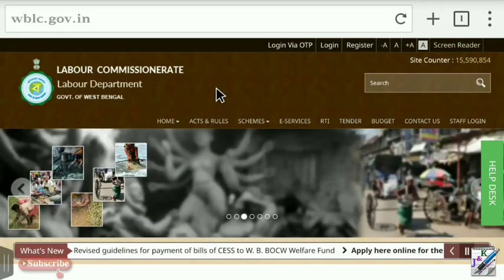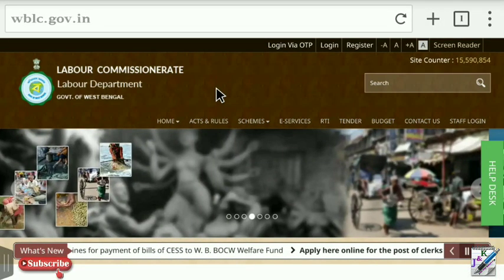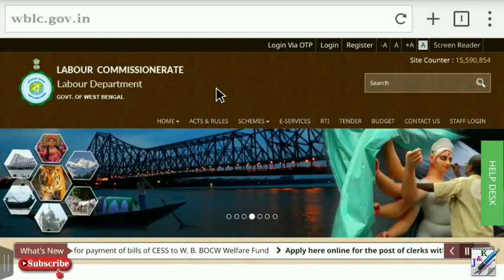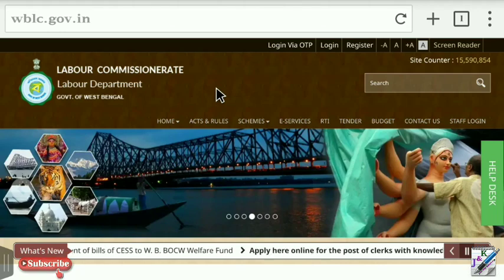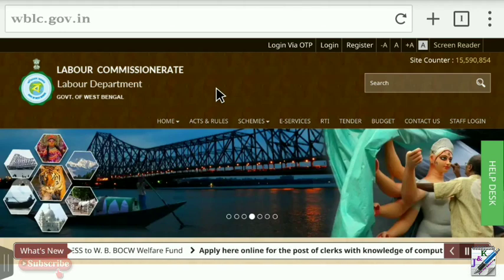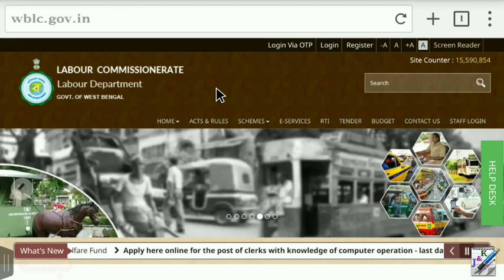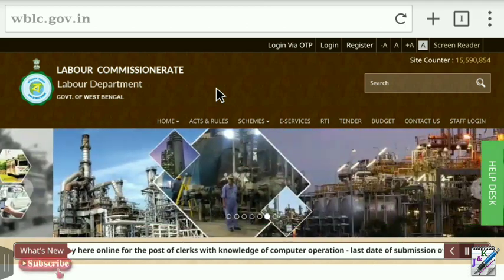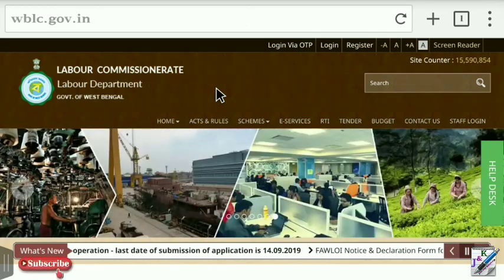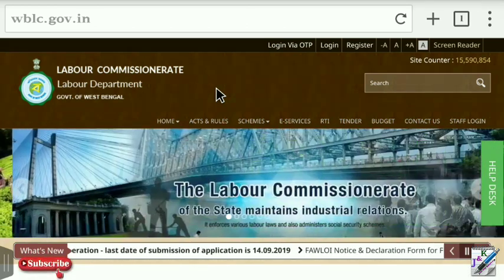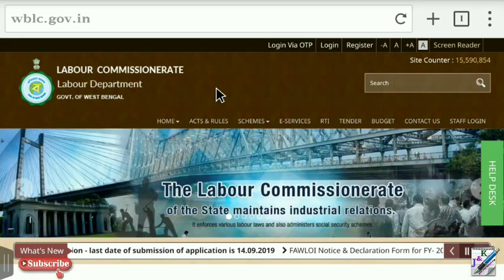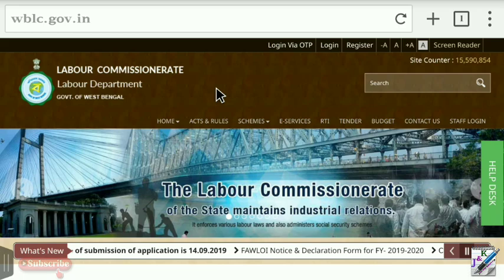Hello. In West Bengal, the Labor Commissioner of Clark Poder-Zone had vacancies in the past. I have been doing this video, so I will tell you how to apply for it.